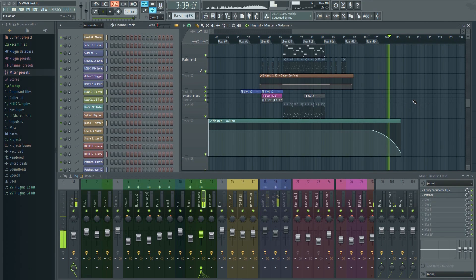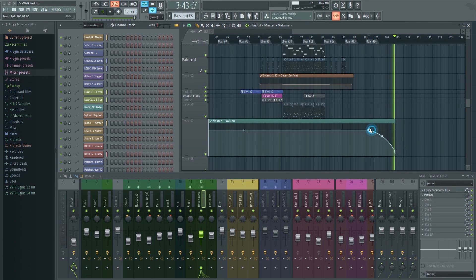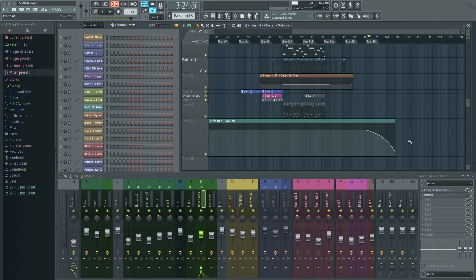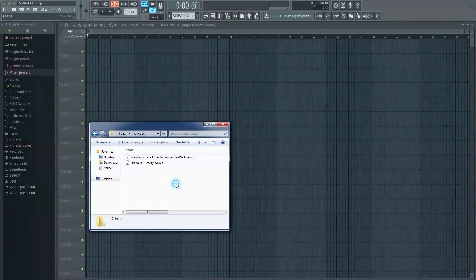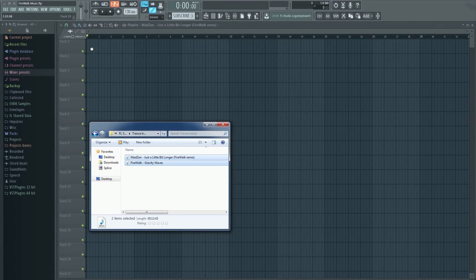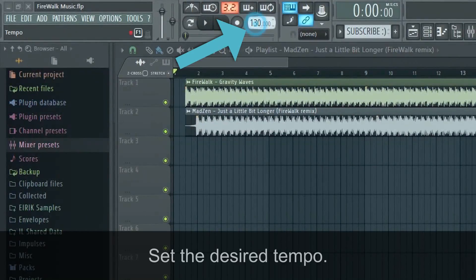If you want to use FL Studio to make a DJ mix, you can use this same technique to let one track fade into another. Just drag the tracks you want to mix into the playlist and route them to individual mixer tracks. Then add volume automation for each track.